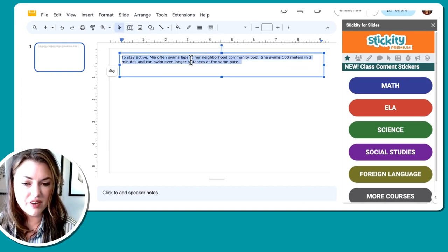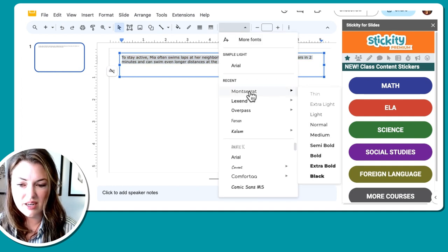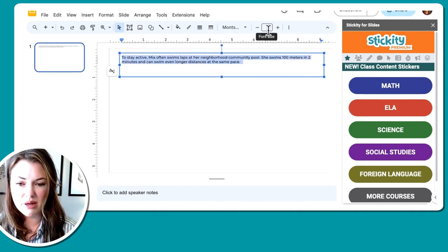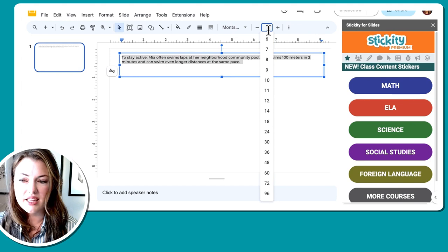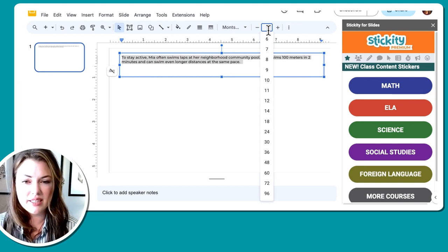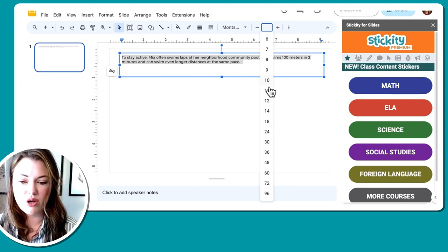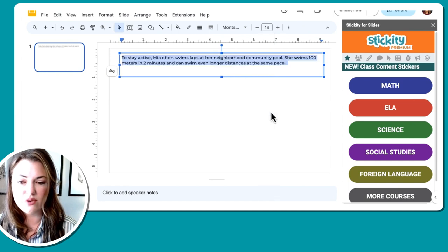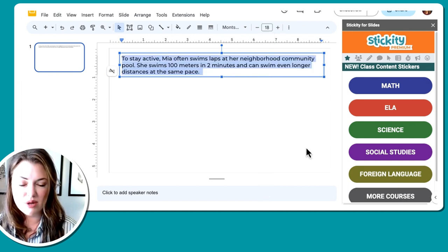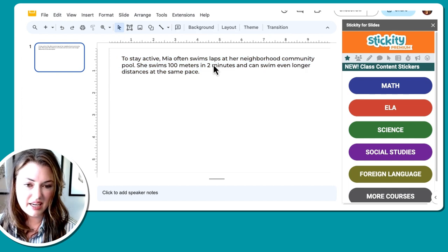All right, we've got our text in here. I'm going to go ahead and make that a little bit larger for students to be able to read. If you're using this on like a laptop screen, a student would be accessing this and editing from their computer, I would suggest 14 point at the minimum. I still think that's a little small, so I'm going to move it to 18.